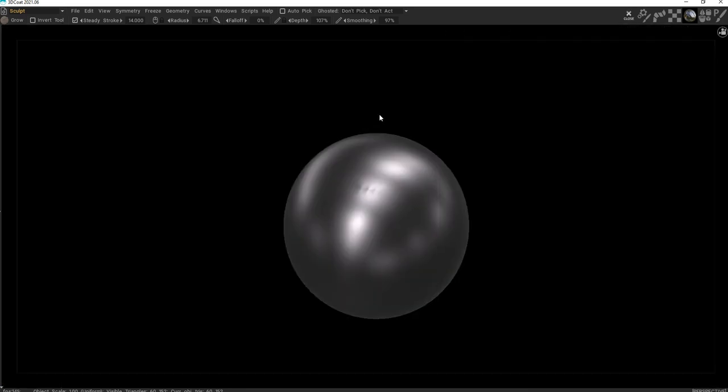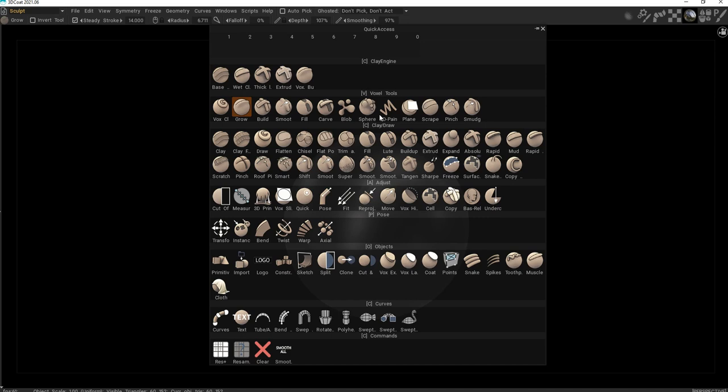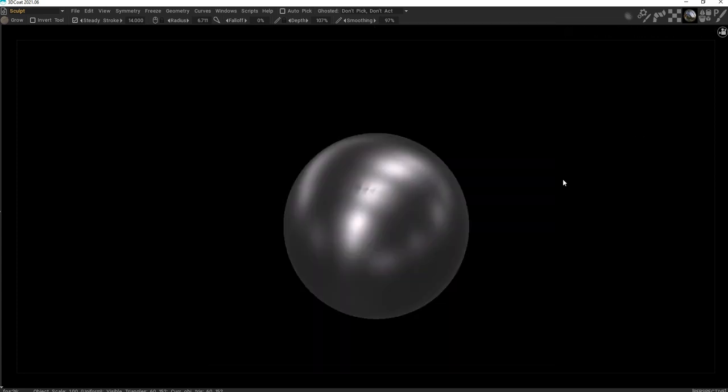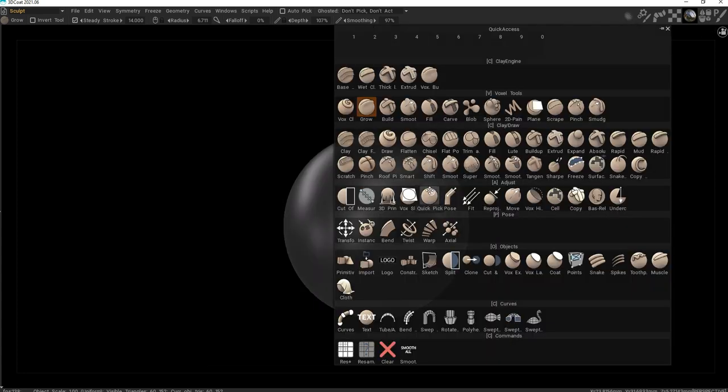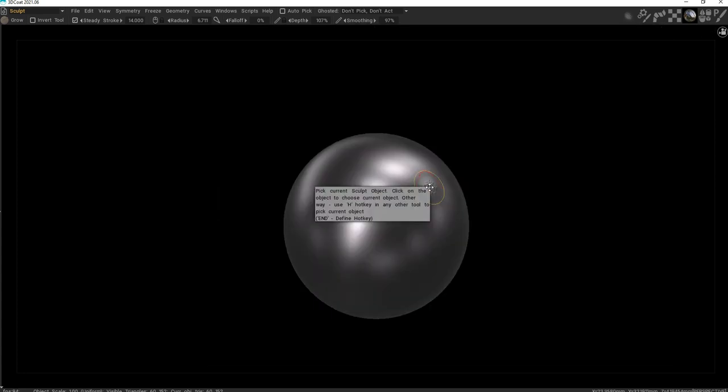Another thing you can do if you're in full screen mode, if you press space bar it will have all the brushes here and all other tools here. So you might prefer using this as well.